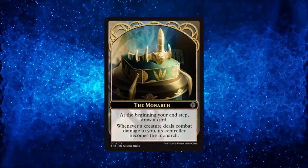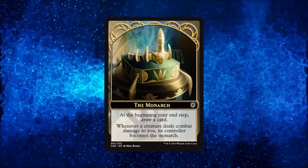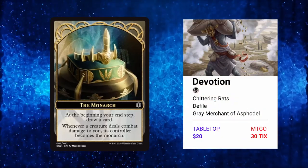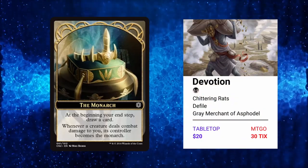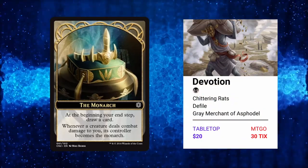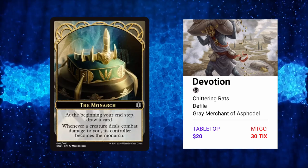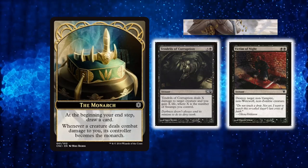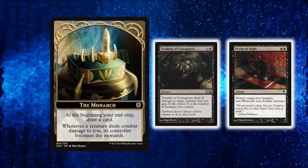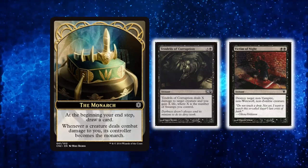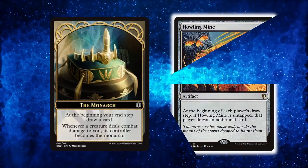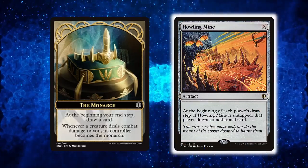Monarch is an ability that fits perfectly on Monoblack decks as usually how it plays out is that once you resolve Monarch, it's easy for the deck to kill every creature your opponent plays later. This turns the Monarch into a one-sided Howling Mine for the rest of the game.